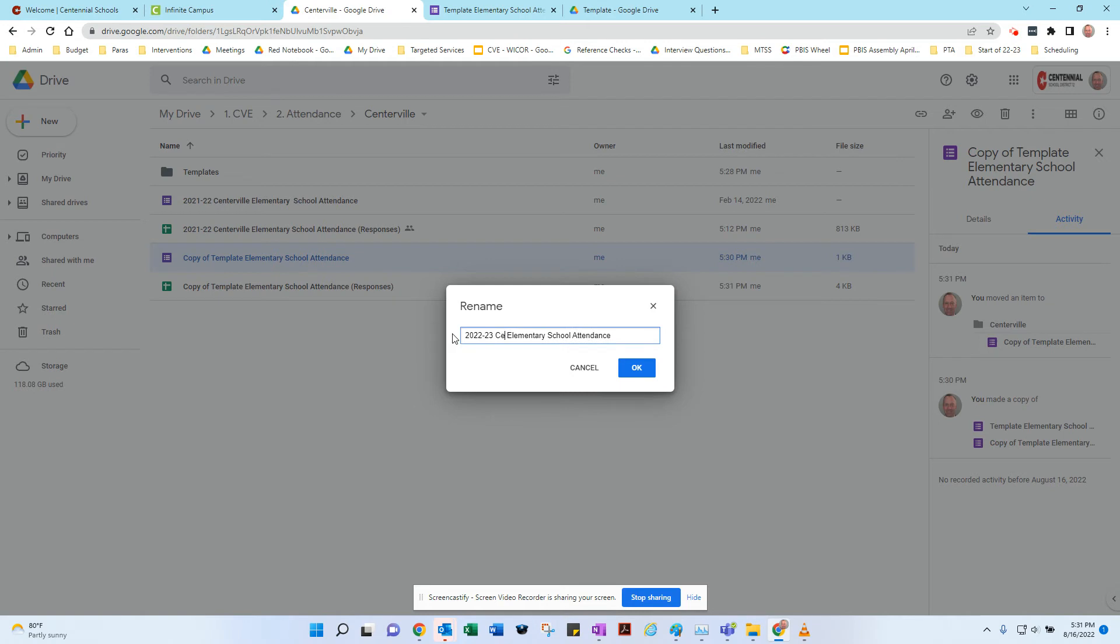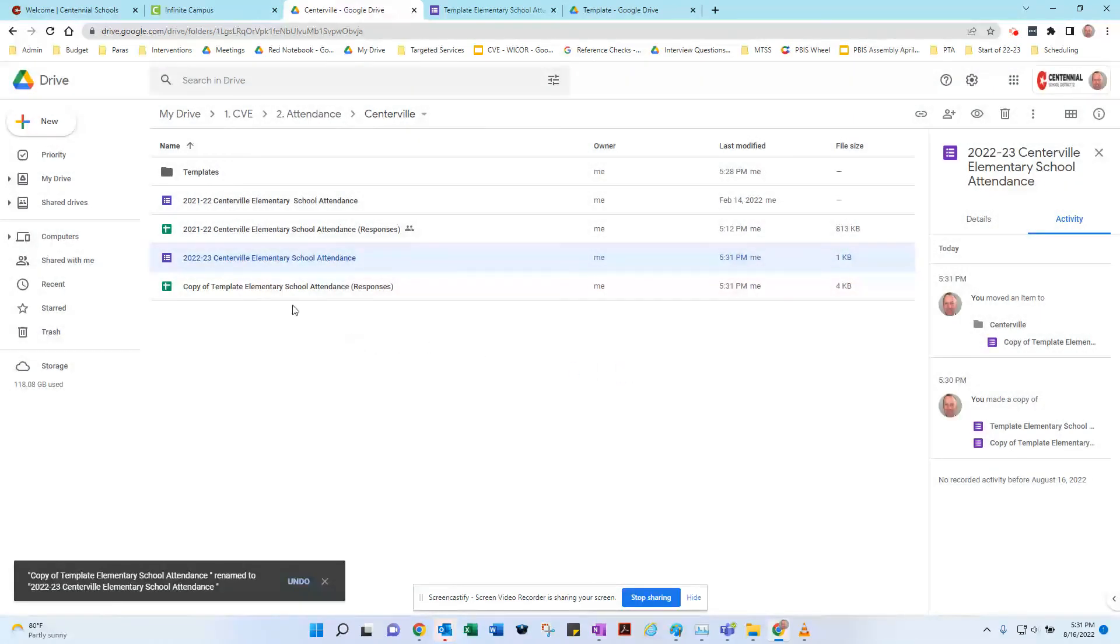I guess I'd put Centerville there. That's the form.